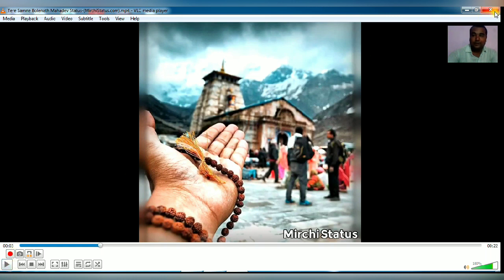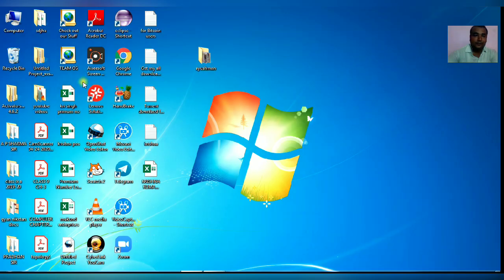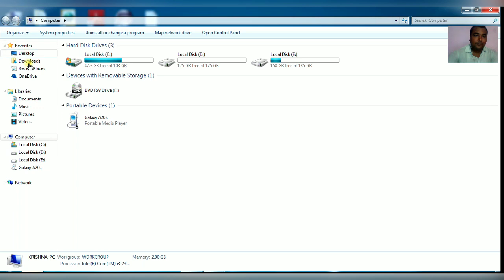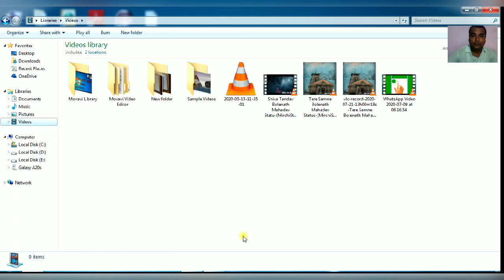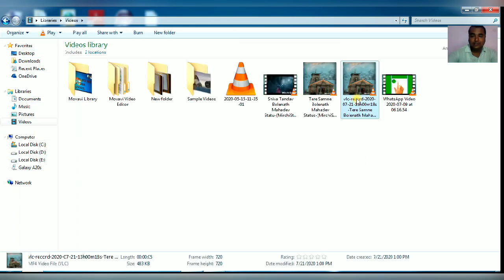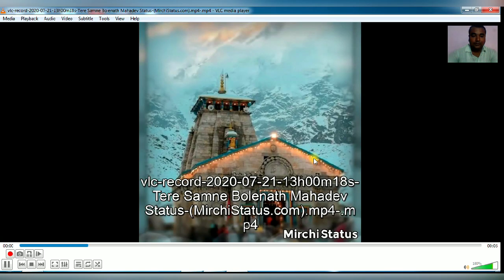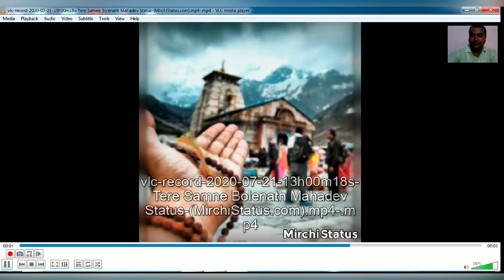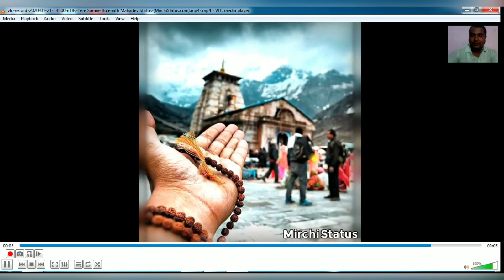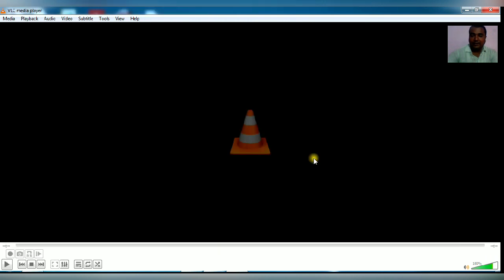Close the VLC Media Player, open My Computer and navigate to the video folder. You will see the trimmed file here. As you can see, I have trimmed only a five-second video. In this way you can trim your video.